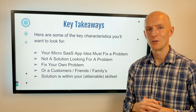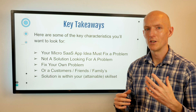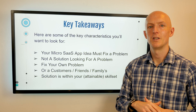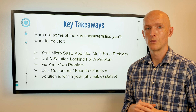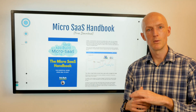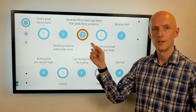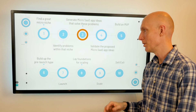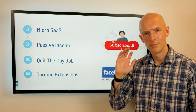Here are the key takeaways: your micro SaaS app idea must fix a problem — don't build a solution looking for a problem. You can fix your own problem, or a customer's, friend's, or family member's problem. Just make sure the solution is within your attainable skill set. It's crucial that you're not just building software you fancy building — it must revolve around fixing a painful problem that a niche group of users are experiencing and will likely continue experiencing for the foreseeable future. You can grab a free copy of my micro SaaS handbook covering all 10 steps on my website, link below. Next time we'll be talking about generating great micro SaaS ideas to solve these problems.